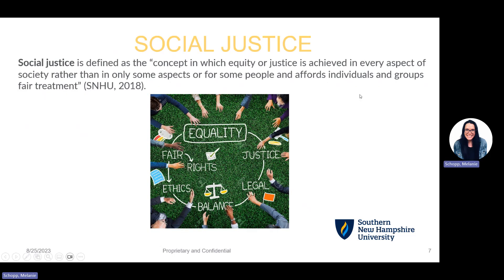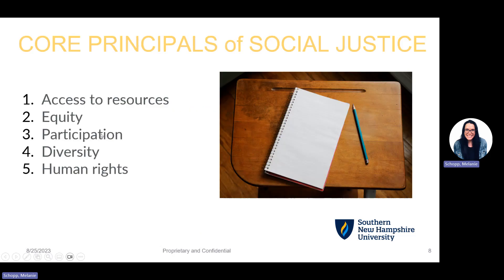Just to recap: last week, we started talking and learning about social justice here in IDS 105. Social justice is defined as the concept in which equity or justice is achieved in every aspect of society rather than only some aspects or for some people, and affords individuals and groups fair treatment. Along with our definition of social justice, we talk about the core principles. Those core principles of social justice are: number one, access to resources; number two, equity; number three, participation; number four, diversity; and number five, human rights.